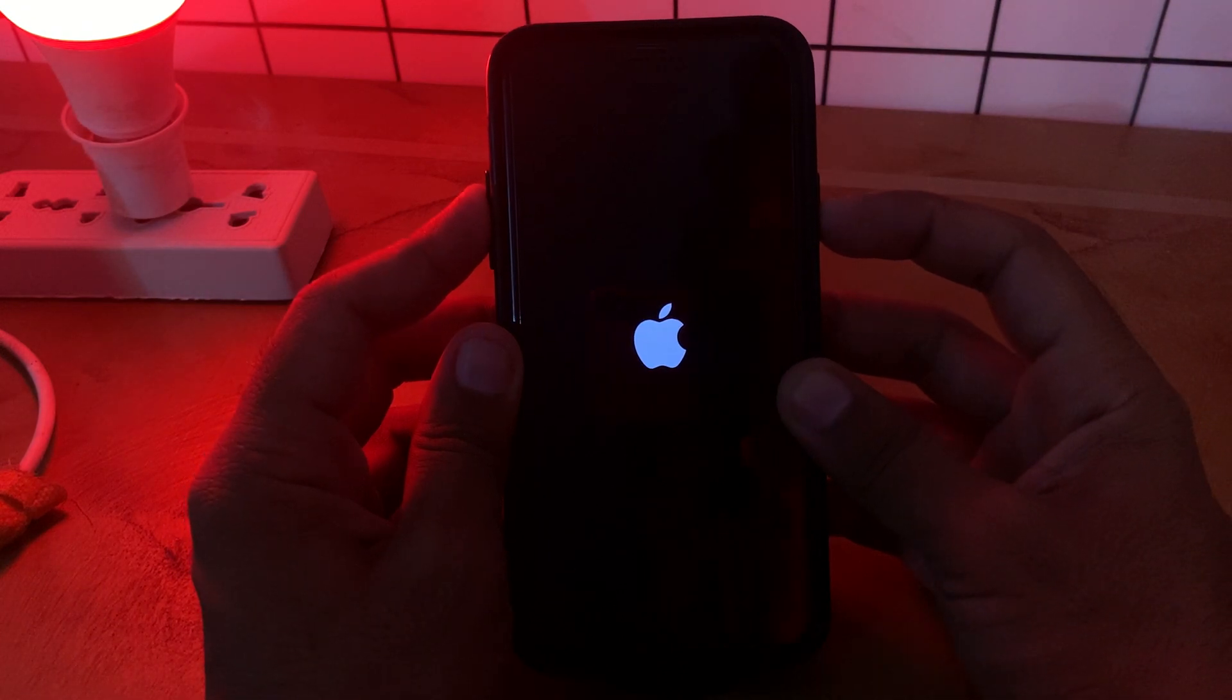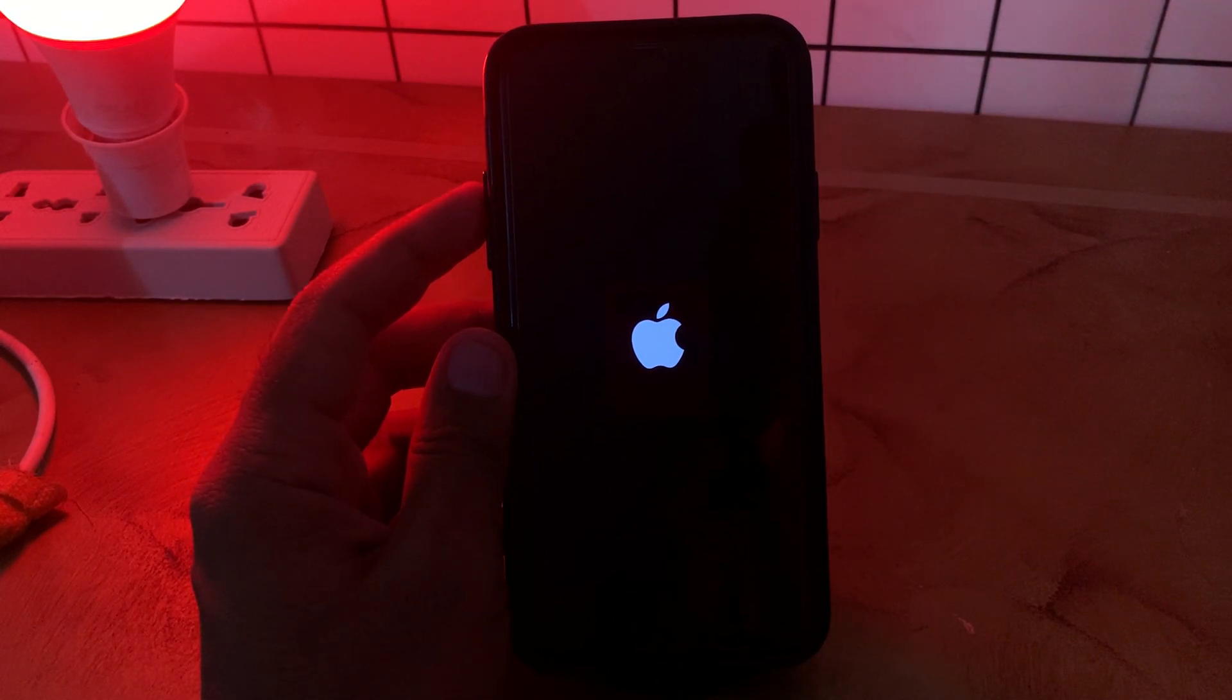After 10 seconds, tap on the power button to turn on your iPhone again. Wait for it to open the lock screen.